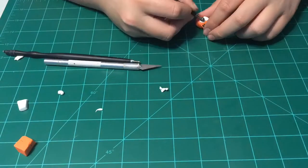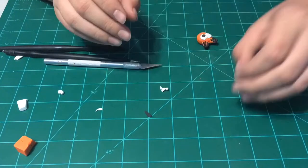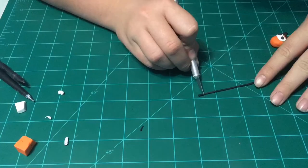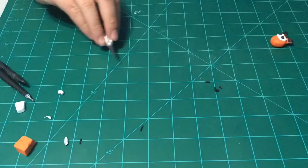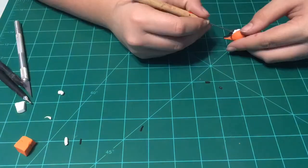Next, get two pieces of black clay and put them on top of the white piece.